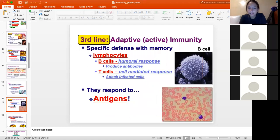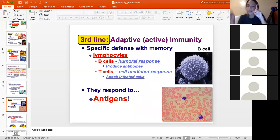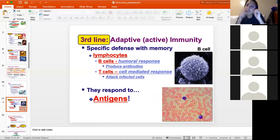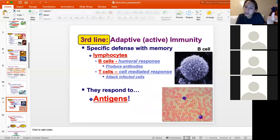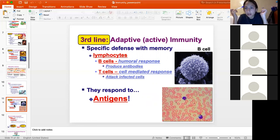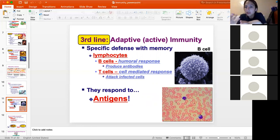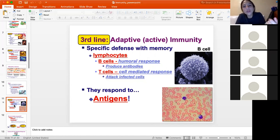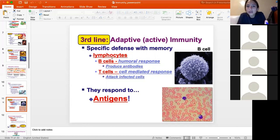The third line of defense is the most complicated because it's so specific. If the first and second lines are non-specific innate immunity, the third line is specific adaptive immunity. You only get it once you're exposed to a pathogen, and it's adaptive because every time you're exposed to a pathogen you hold memory of it. There will be actual cells in your body that retain the information of that pathogen and how to kill it — so the more you're exposed, the more you learn.